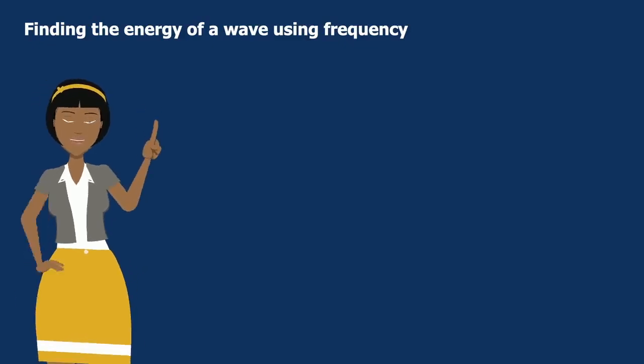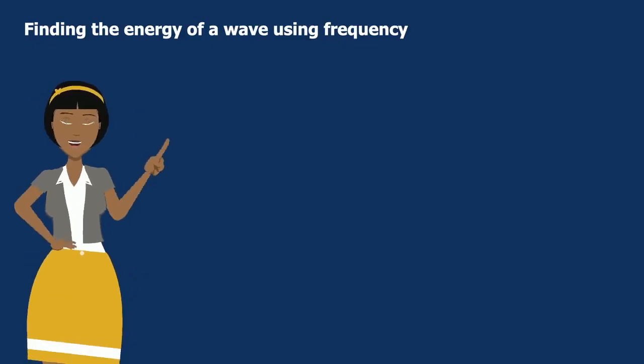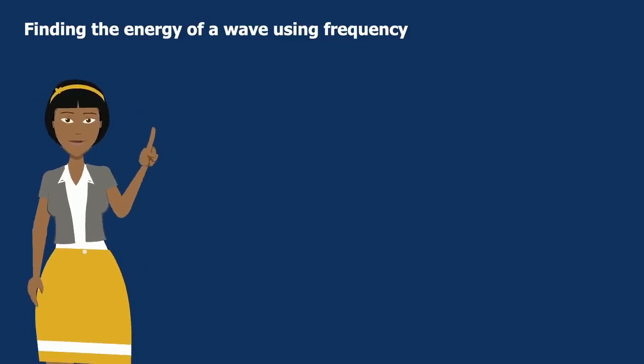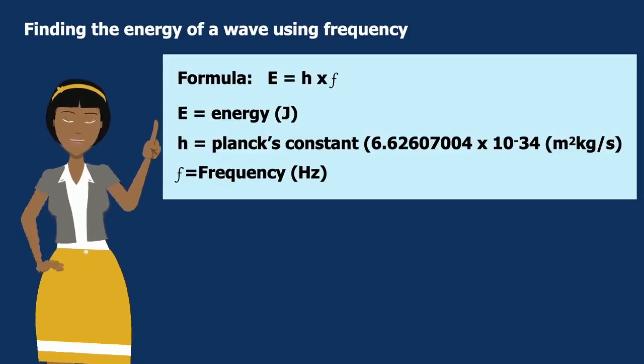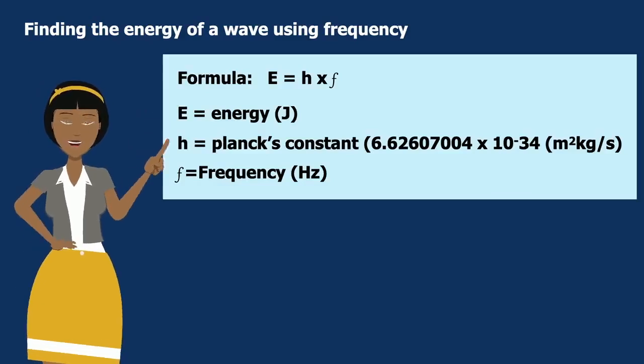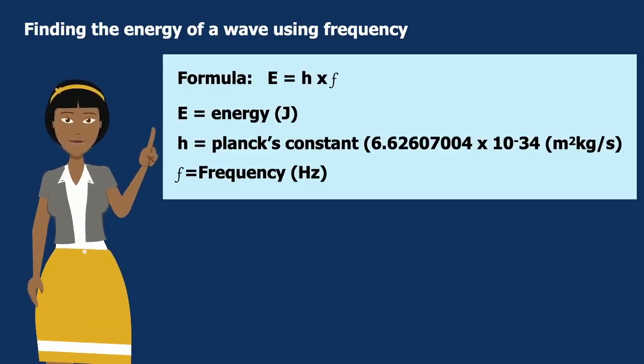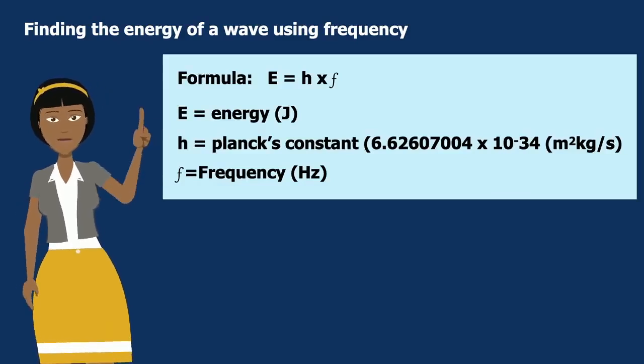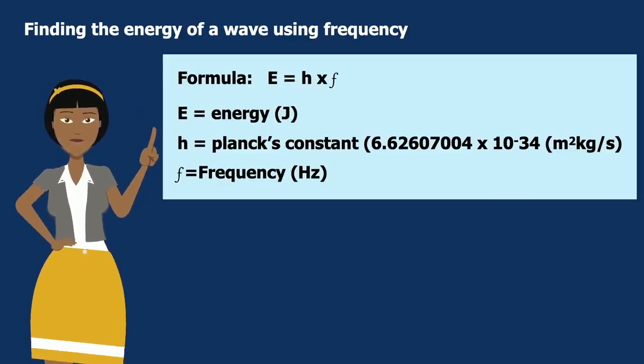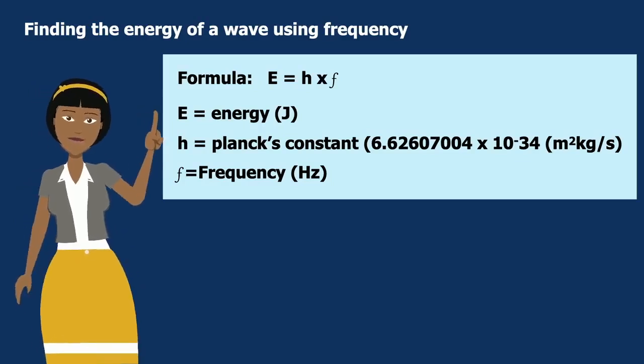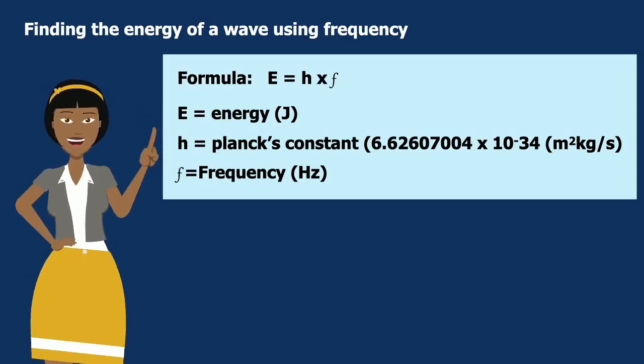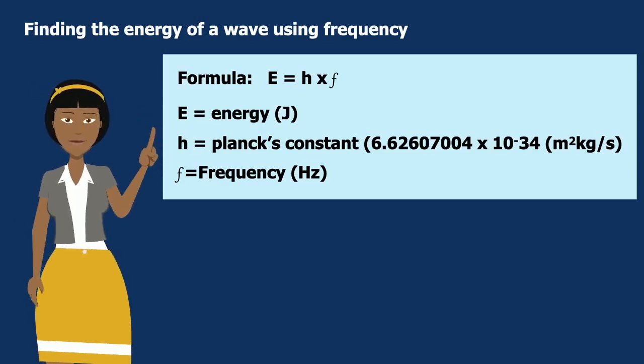But how do you find the energy of a wave using frequency? Well, you're going to use the formula E equals H times F, where E is the energy, H is Planck's constant, and F equals the frequency.